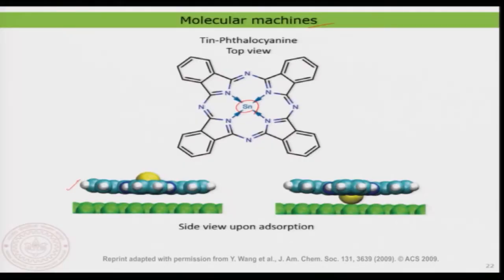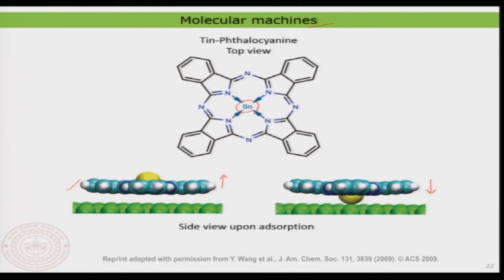When the molecule adsorbs on the surface, you have two possibilities: tin pointing upward or tin pointing downward with respect to the surface. These are two independent conformations of the molecule. In gas phase or solution they are identical, but on the surface the adsorption energy and geometry are clearly different. In one case the metal points toward the surface and in the other it points upward, so the chemical interaction and geometry are different on the surface.